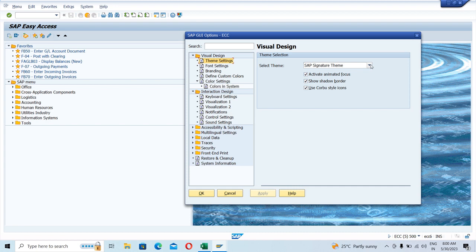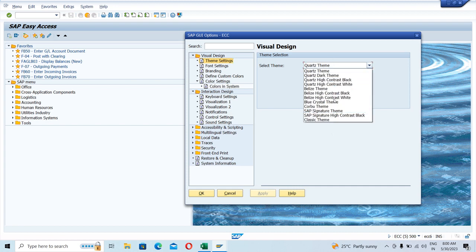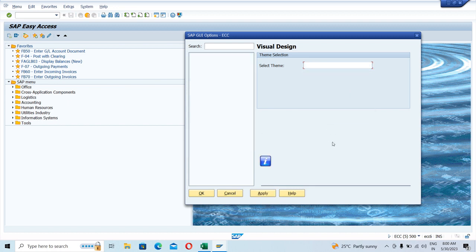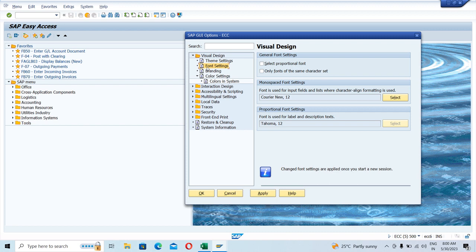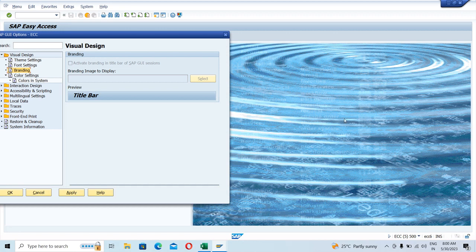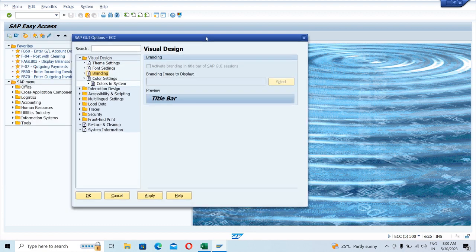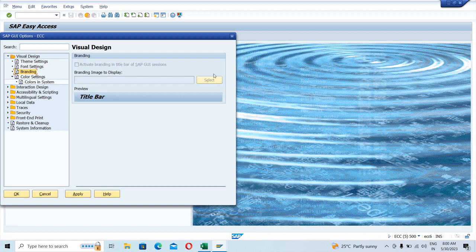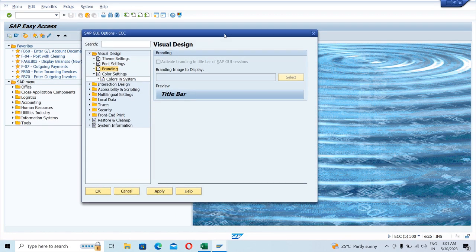So this is basically the Customize Layout screen where you can change the visualization as per your requirement. Under Themes, we are currently on the SAP Signature theme — if you click any other theme, it will change the theme of the screen. Under Font Settings, you can change the font size and font design. Under Branding, you can see the logo area — if you are working for any company such as Tata or Reliance, they would keep their logo on this screen.